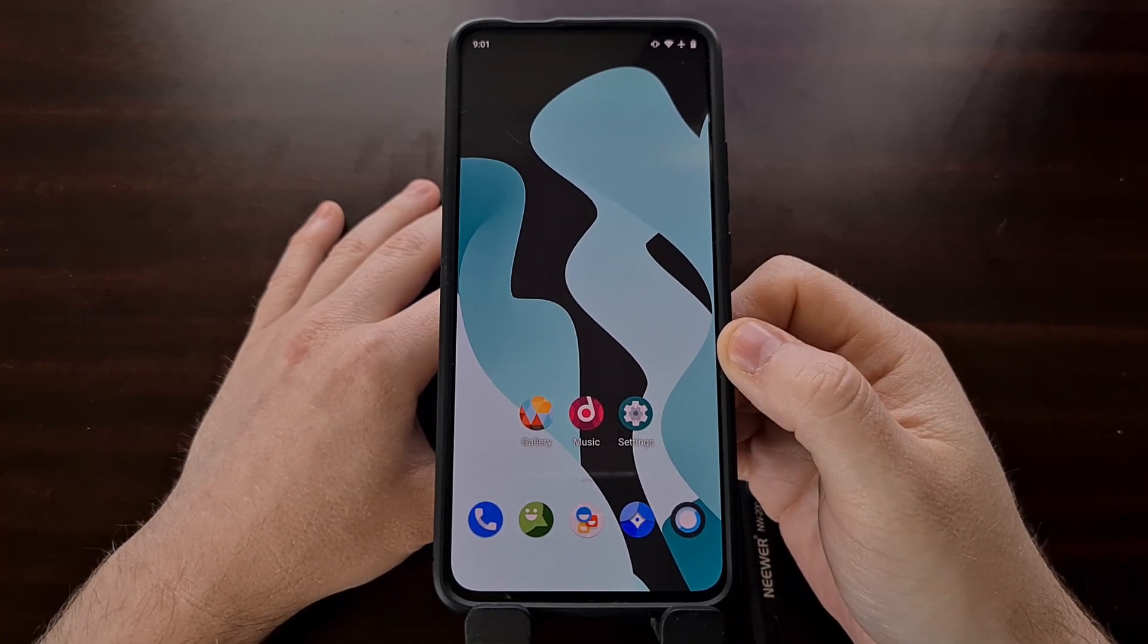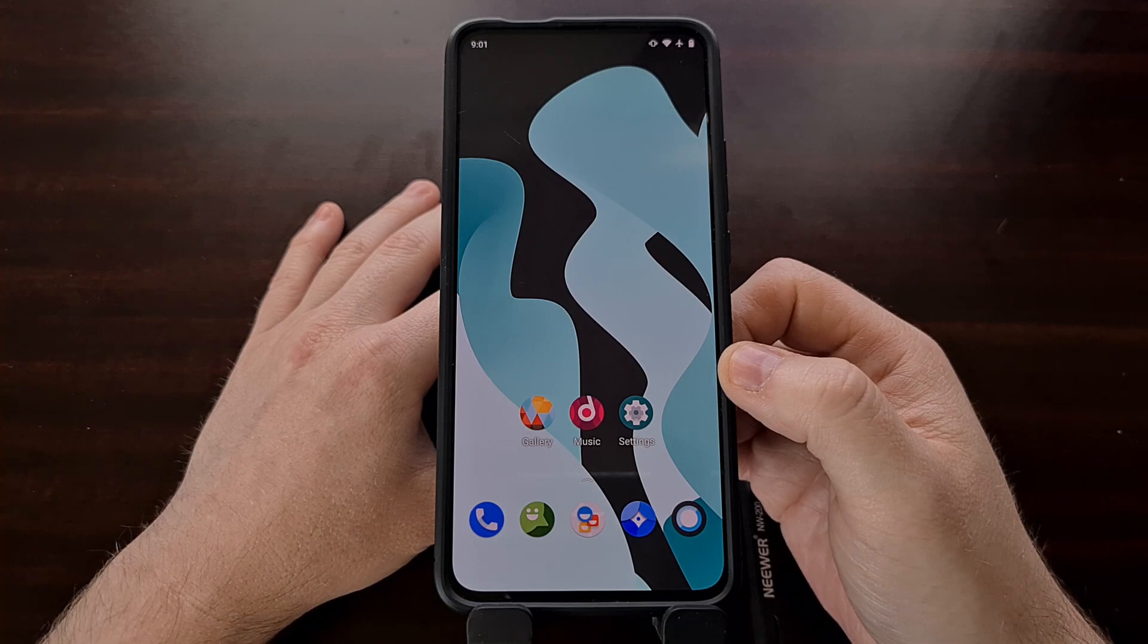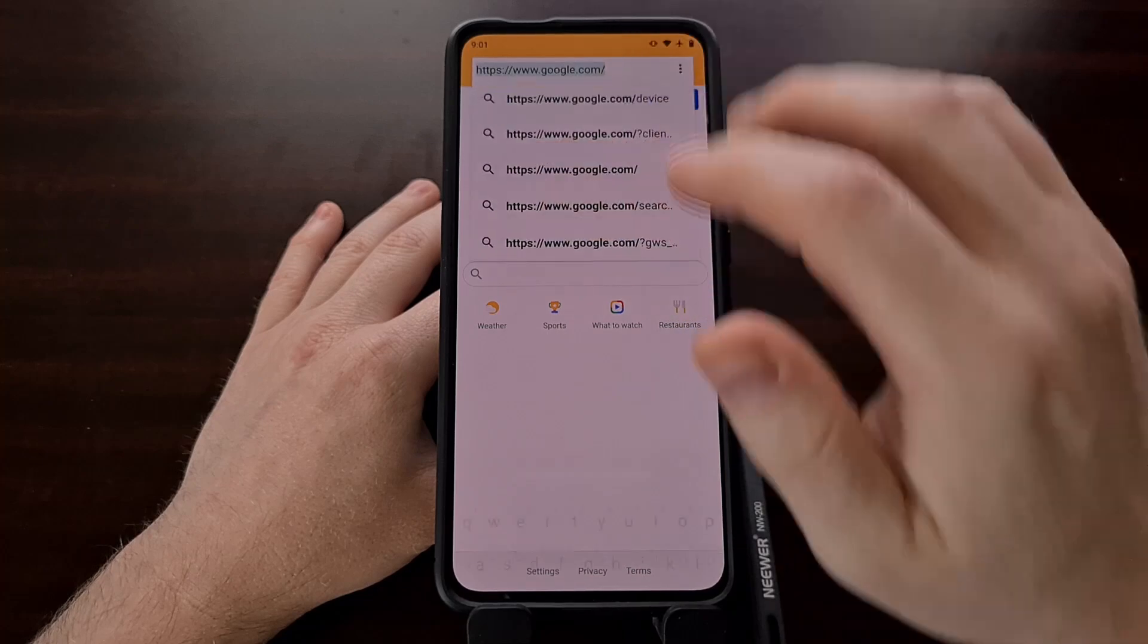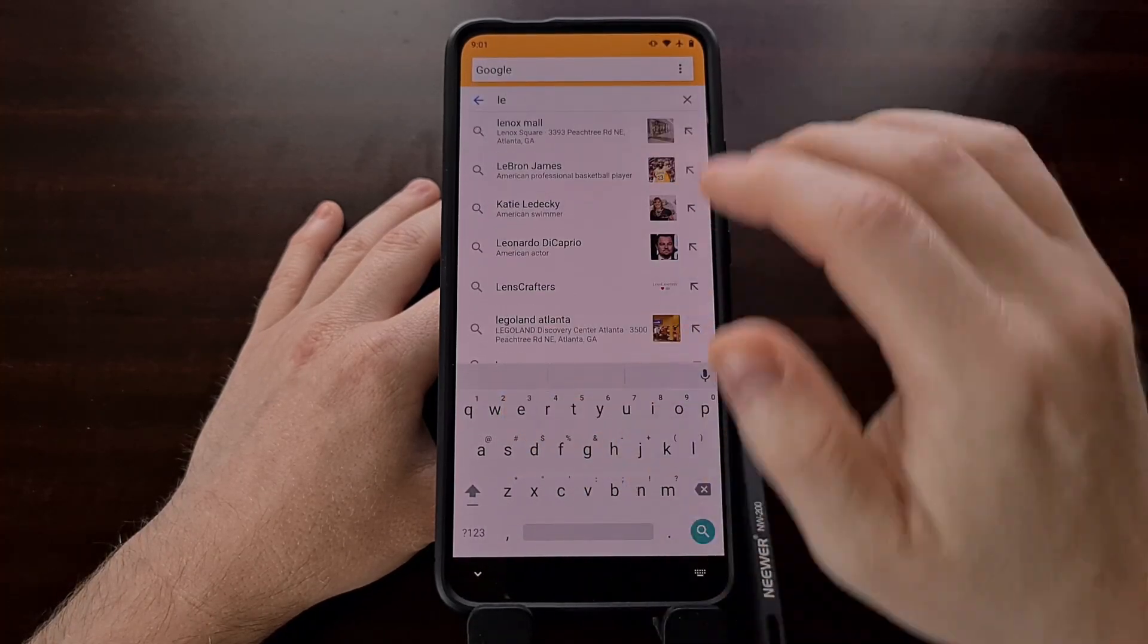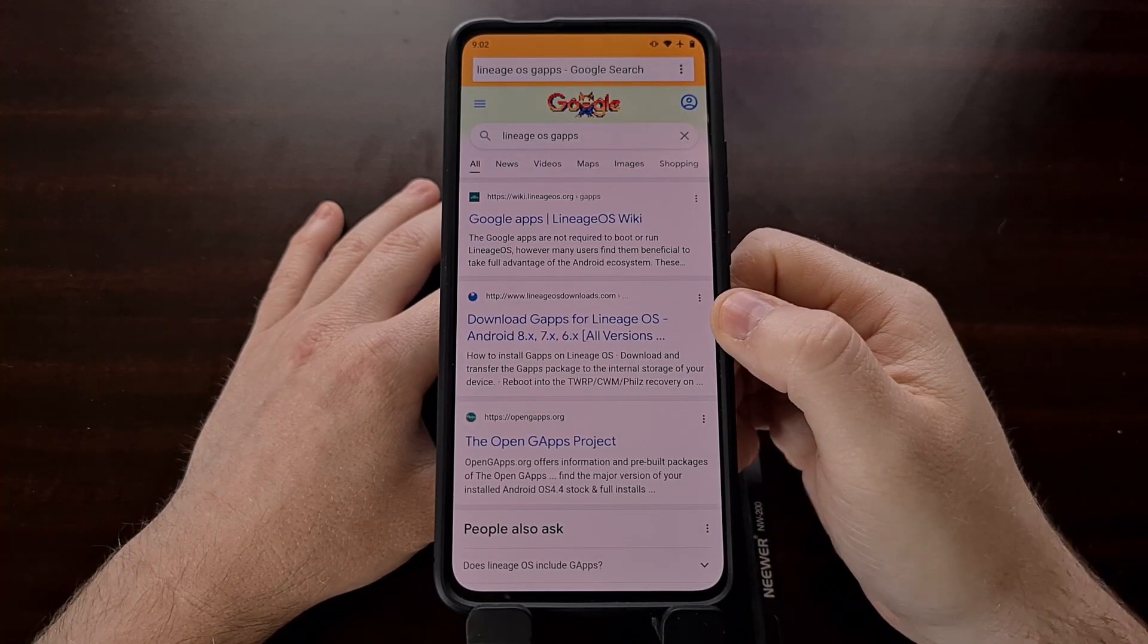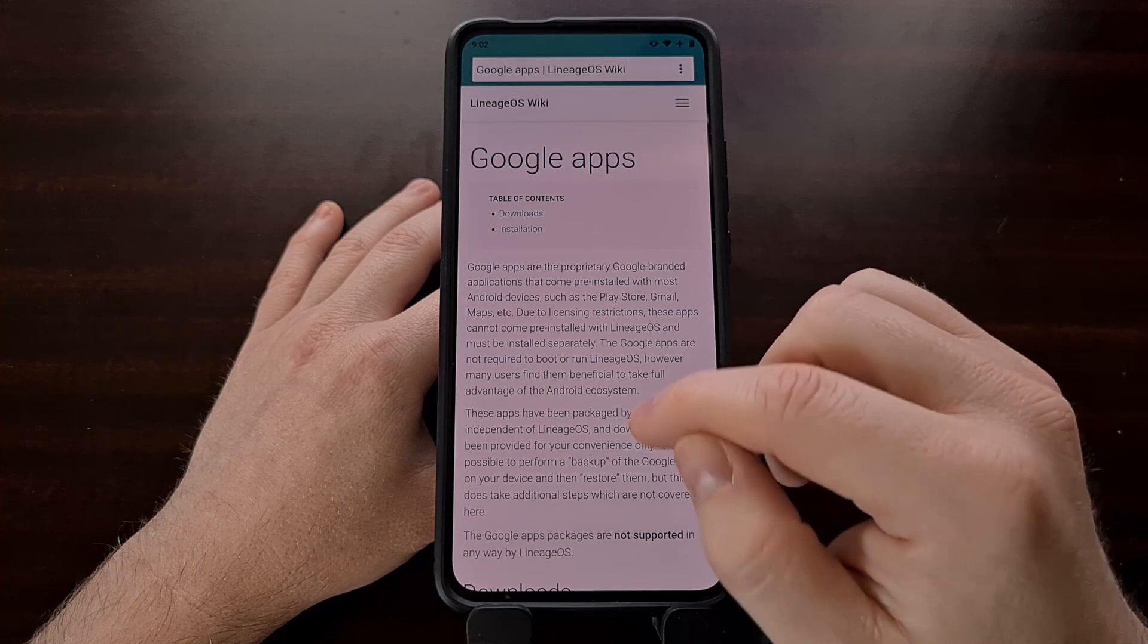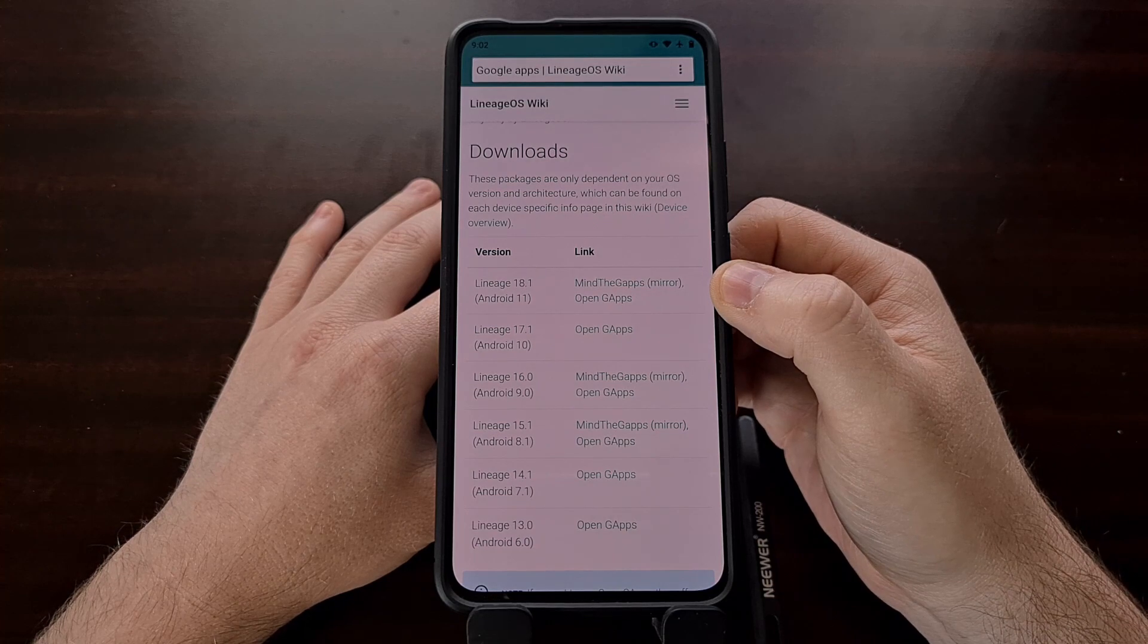To start off we need to download any zip files that we want to flash to the Lineage OS custom ROM. You can go to Google and do a quick search for Lineage OS gapps. And the first result should be the official Lineage OS website with a link to multiple Google App packages.